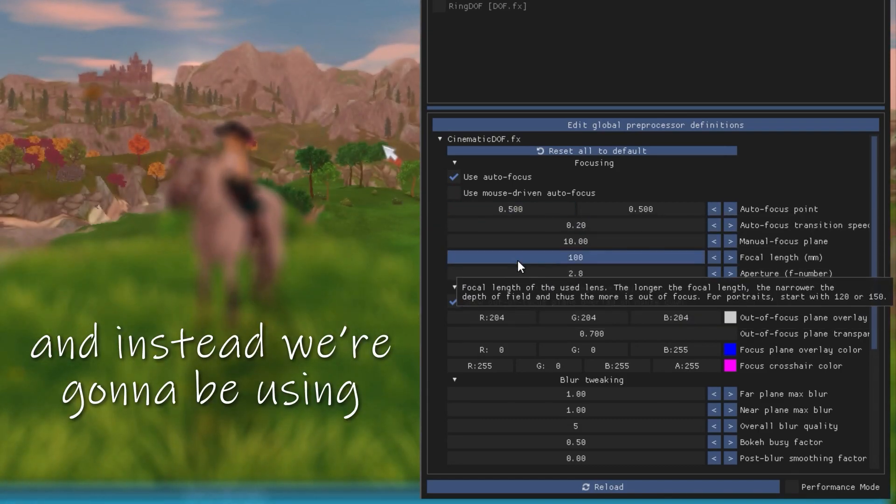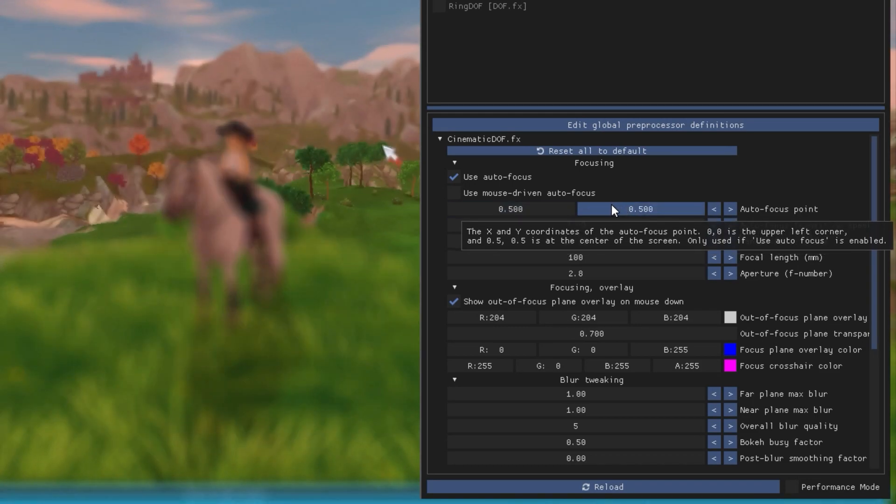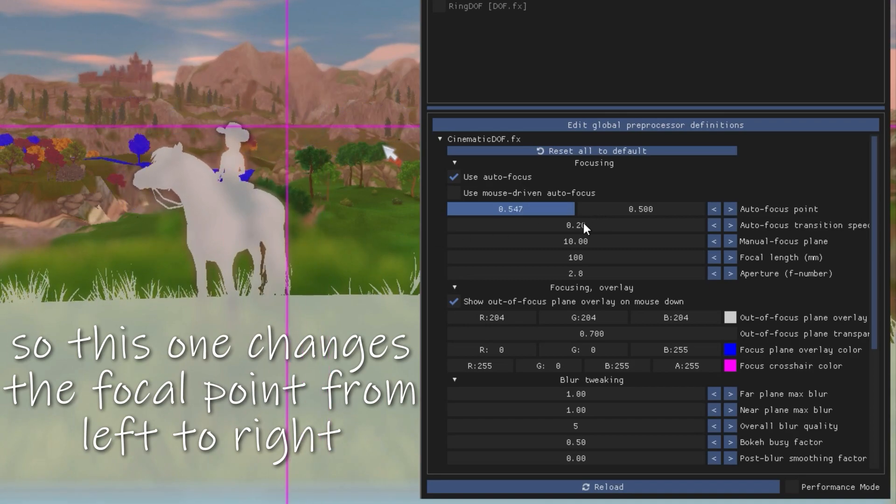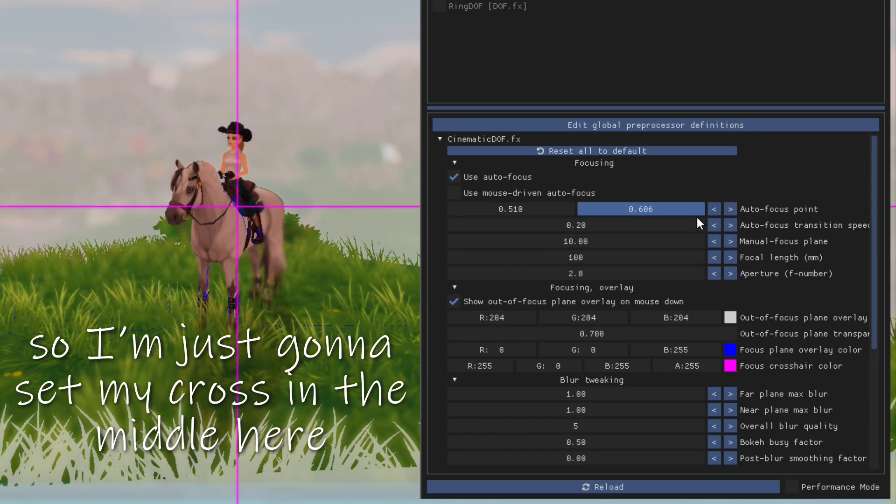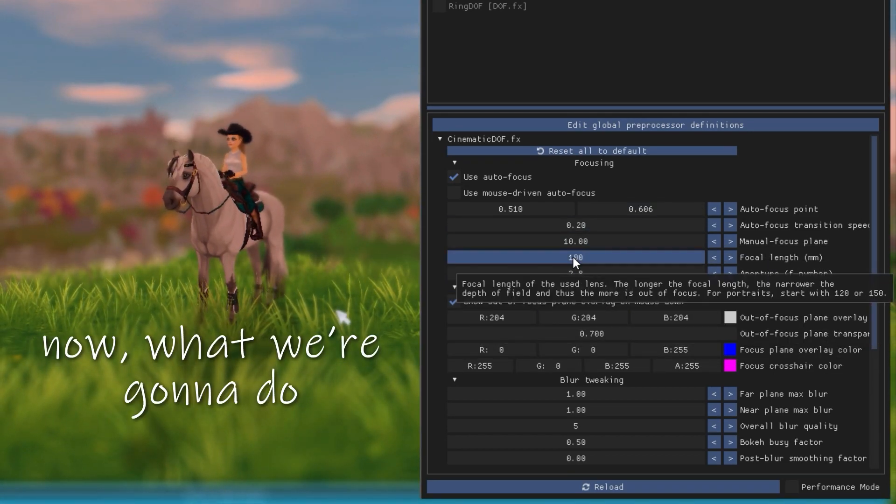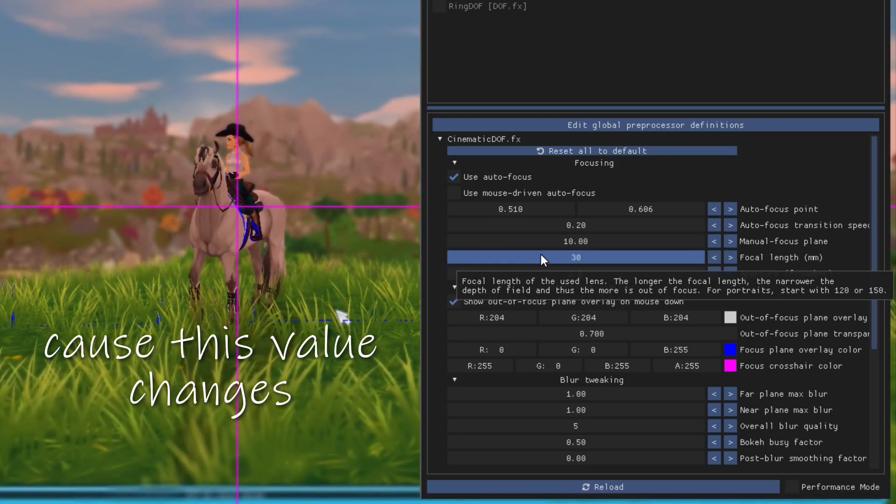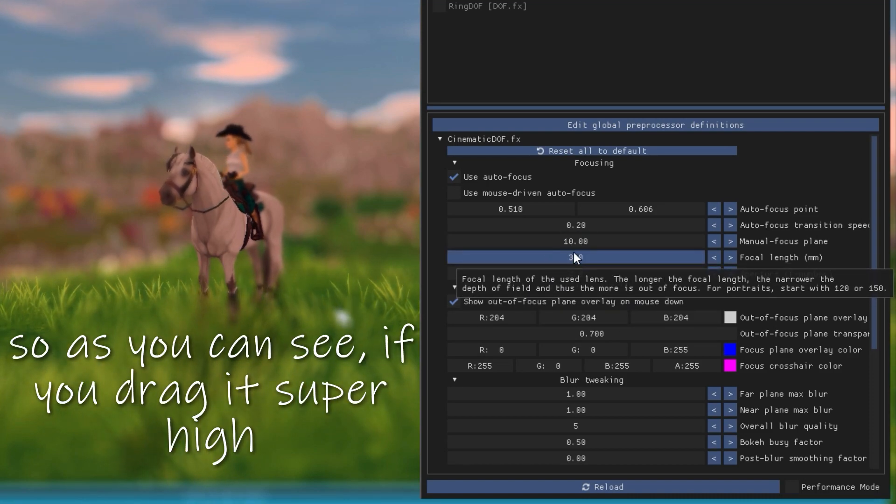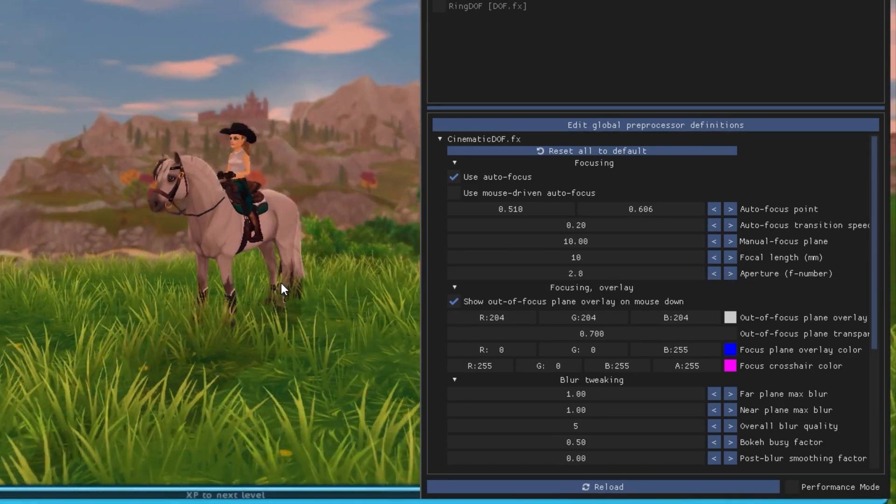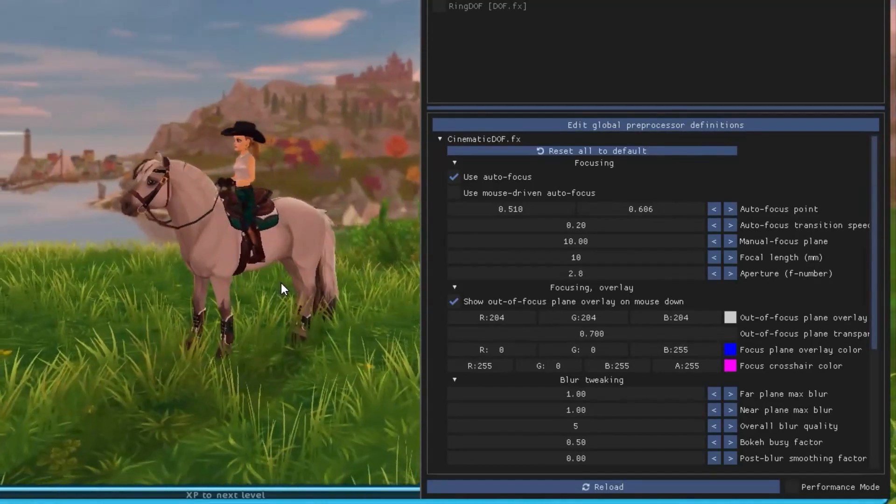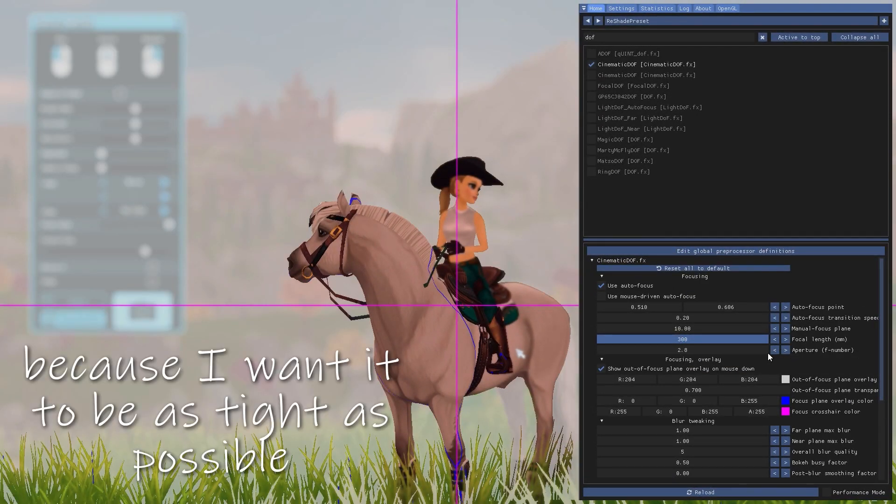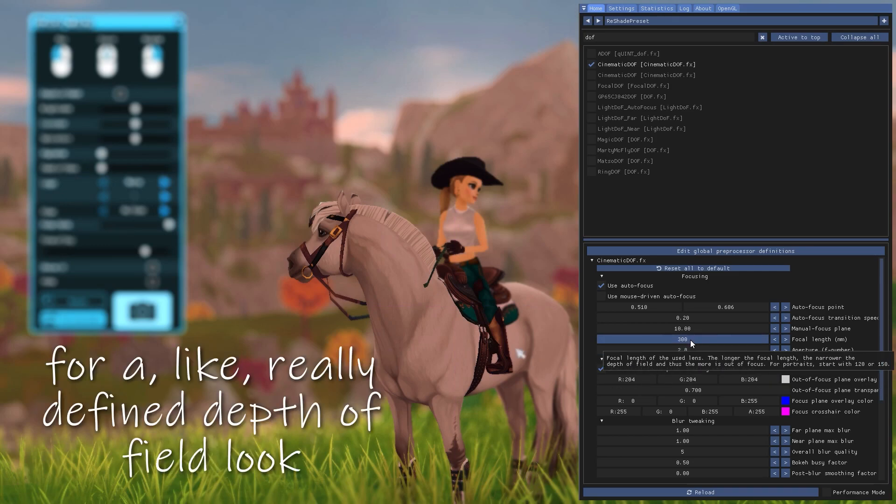Because as you can see, it focuses wherever I have my mouse. And this is super annoying because you can't take photos because you have to move the cursor over to the camera to take the picture and stuff like that. So we're going to uncheck that. And instead, we're going to be using these two values to change where our focus point is. So this one changes the focal point from left to right. And this one changes it from up to down. So I'm just going to set my cross in the middle here. And we're going to work our way from here. Now, what we're going to do is we're going to change this value right here because this value changes basically how much of everything is in focus. So as you can see, if you drag it super high, it's super wide, a lot of things are in focus, but you still see that the background is a little bit blurred.